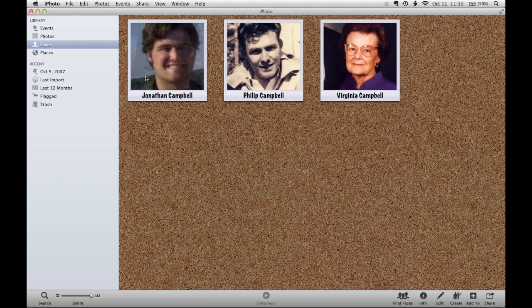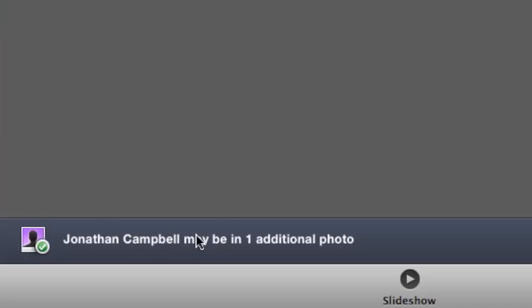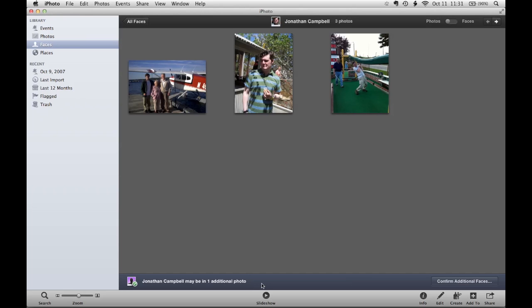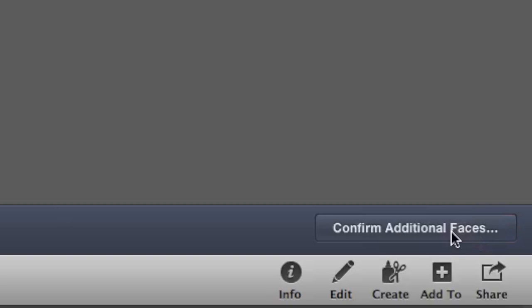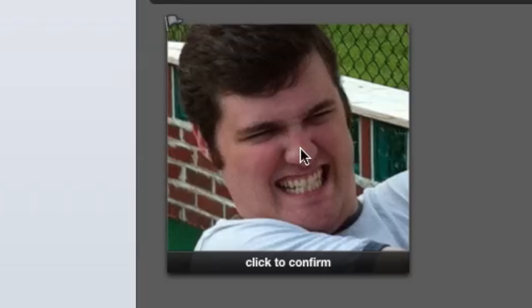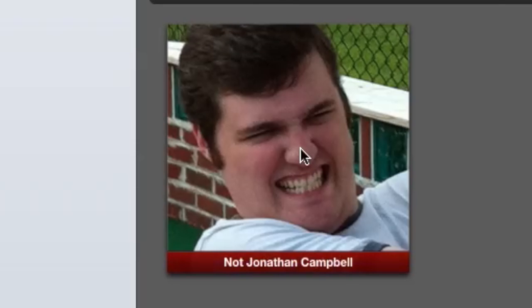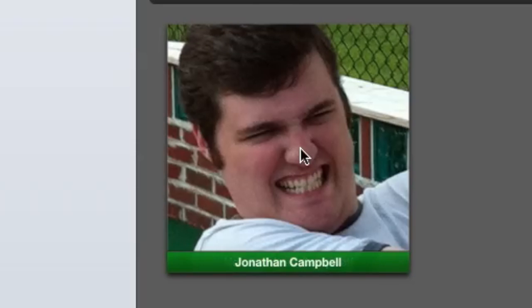Here's an example. If I double click on myself, you can see a selection of photos that I've named myself in. But you'll also see at the bottom it thinks it might have found an additional photo with me in it. If I confirm the additional faces, it will show the new picture and I can simply click on it to confirm that it's me, or click on it twice to say that it's not me.